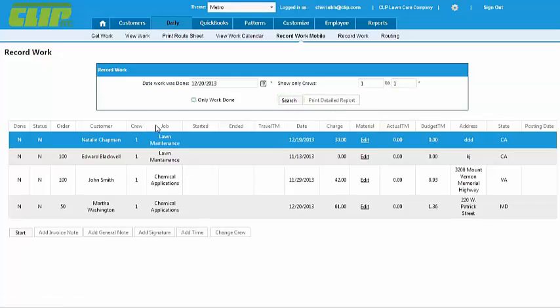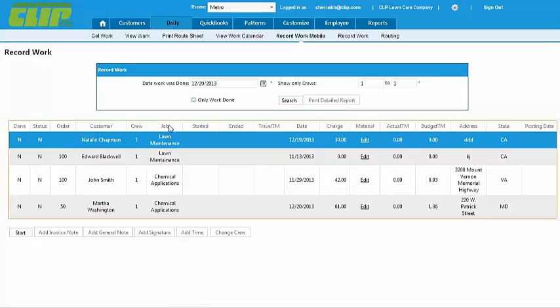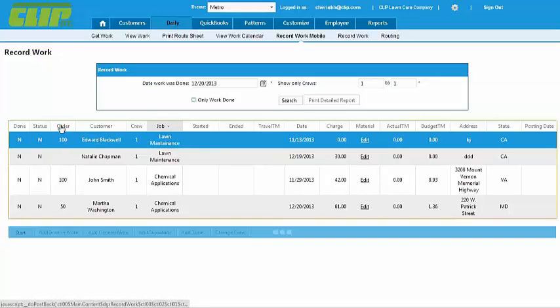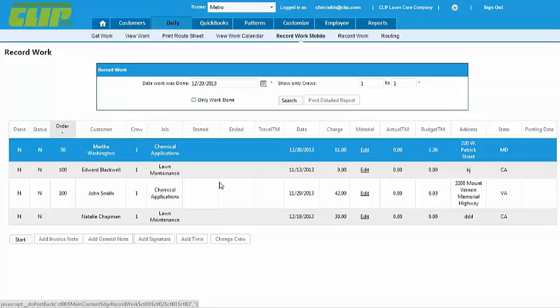They can arrange their jobs in whatever order they need. Just click on the column headings and watch them rearrange. Typically, you'll want to arrange them by route number under the Order column.